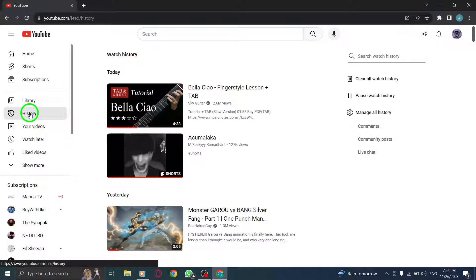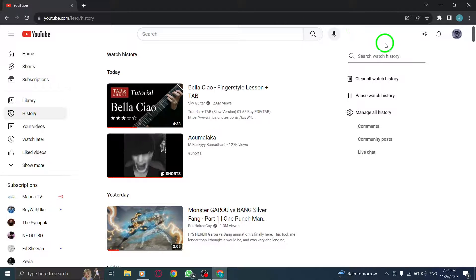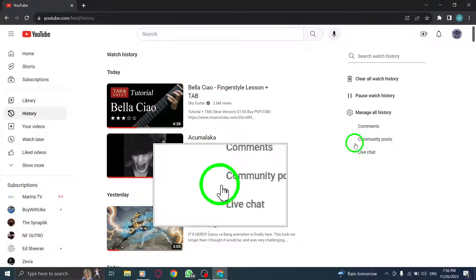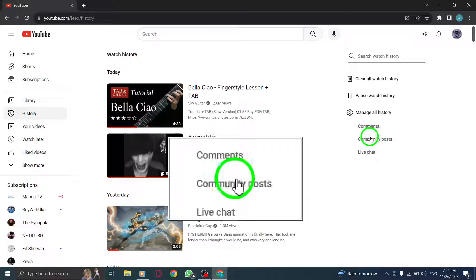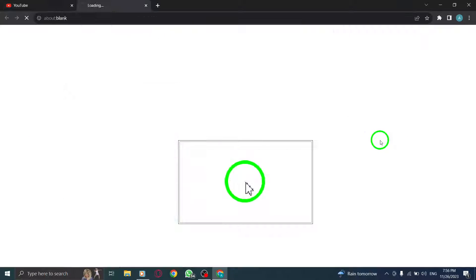Step 3. On the right, click Community Posts. On the History page, locate the Community Posts section on the right-hand side and click on it.